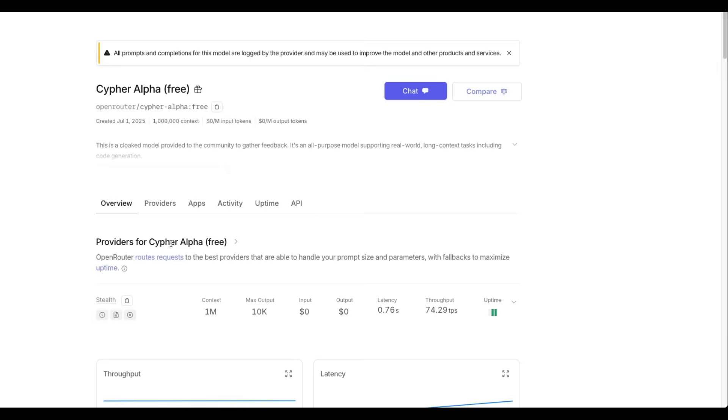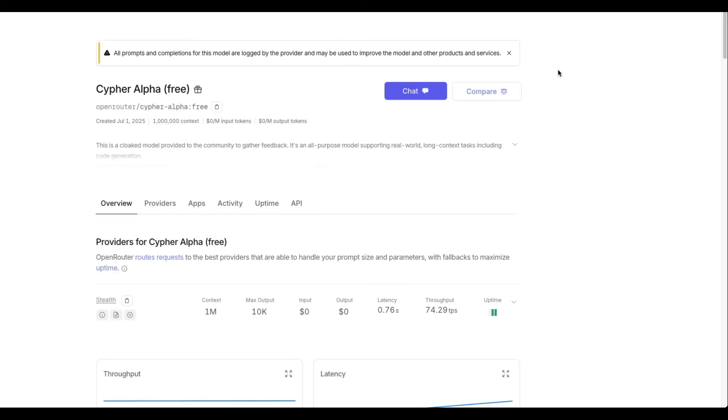If you click Cypher Alpha, you would notice that all prompts and completions for this model are logged by the provider who is the creator of the model, and may be used to improve the model and other product services. So this is the only information we have got, and there are some other information about the model parameters.